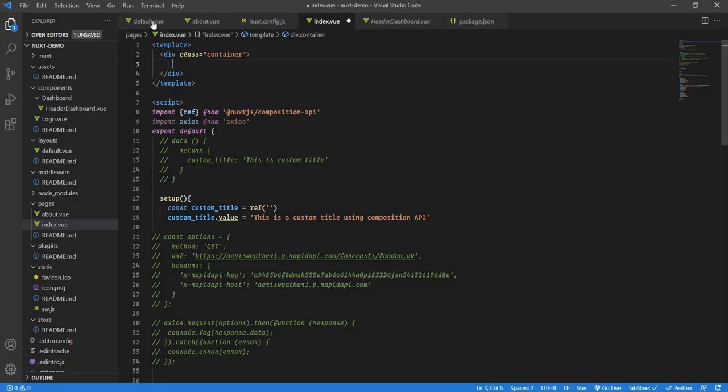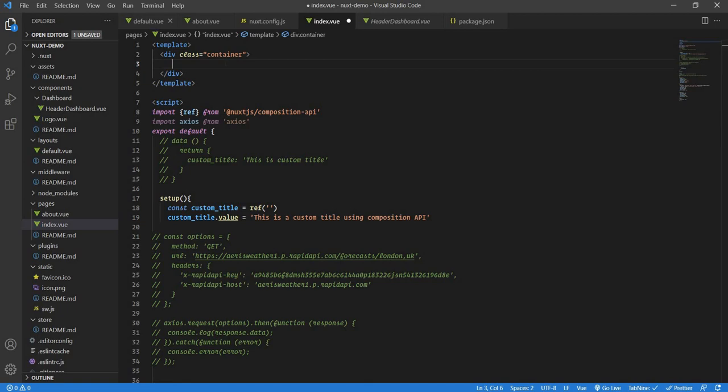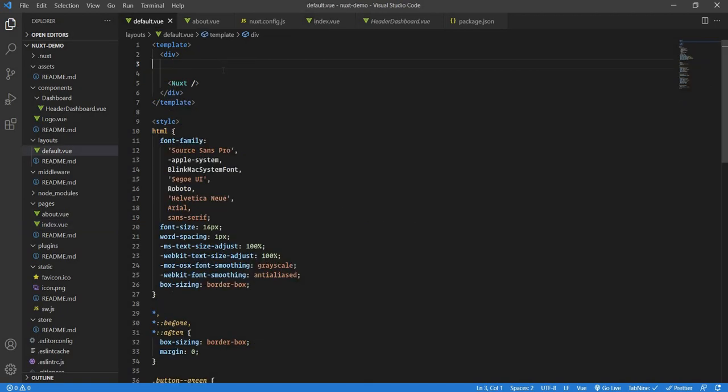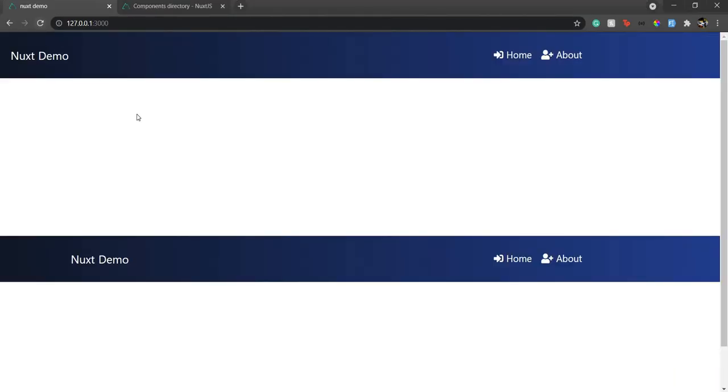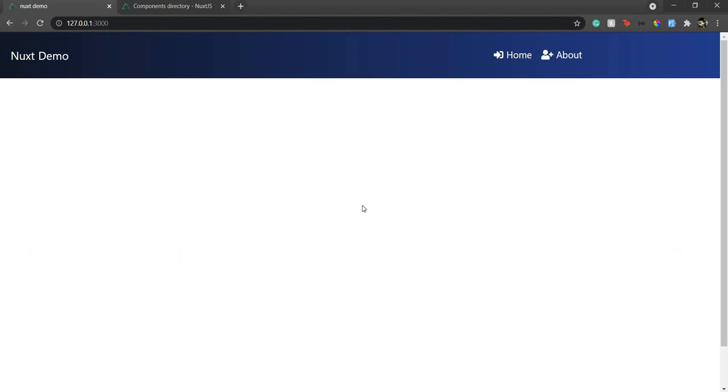That's all about components. In the next section we will see how to use watcher, the watch property, and see how we can collapse the component—sorry, the navbar. Till then, goodbye.